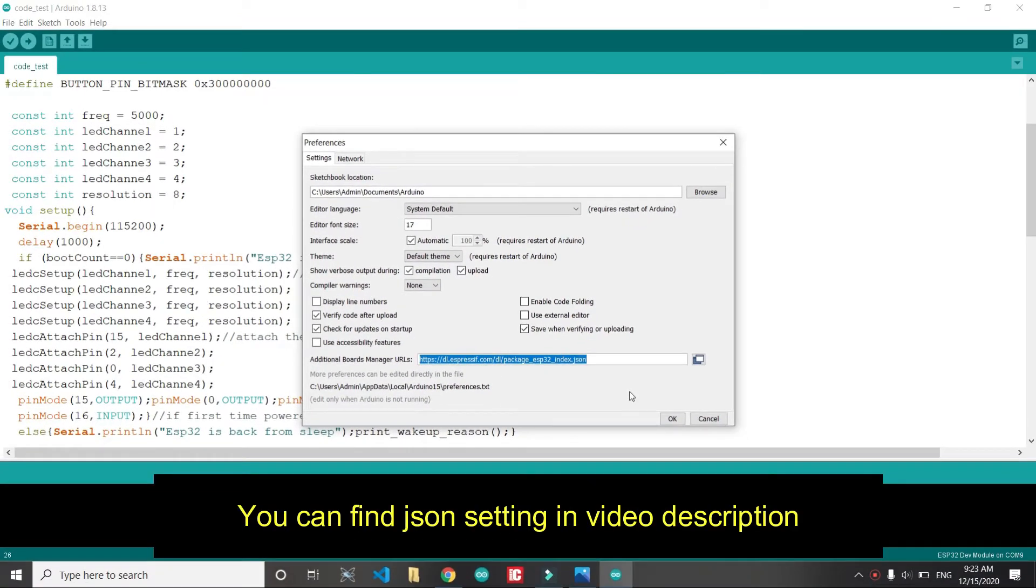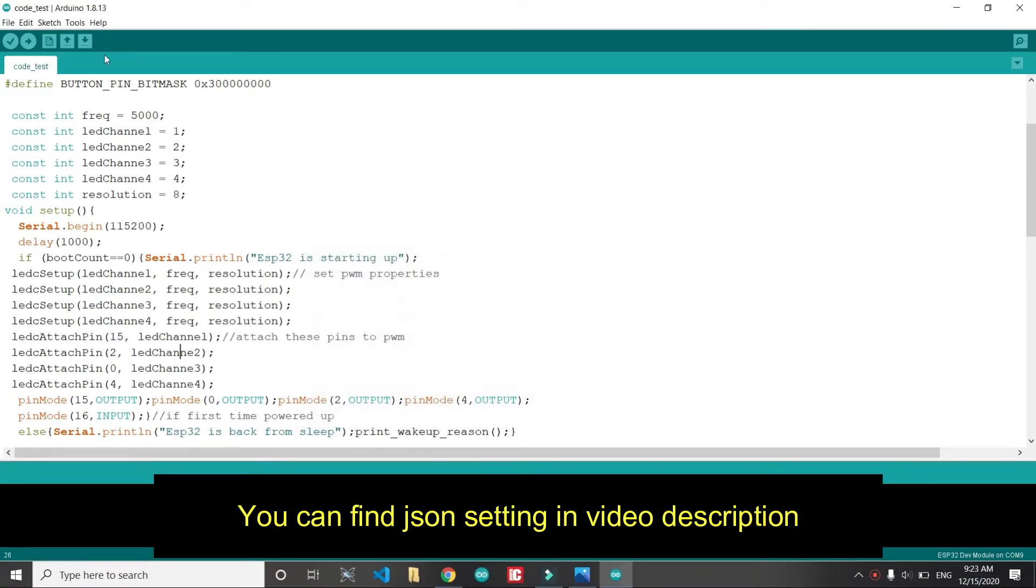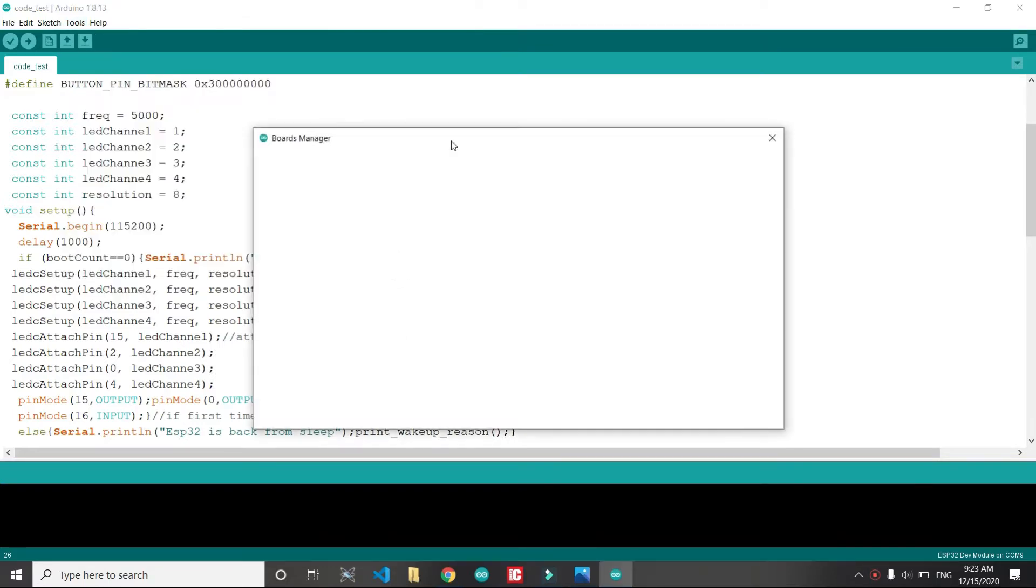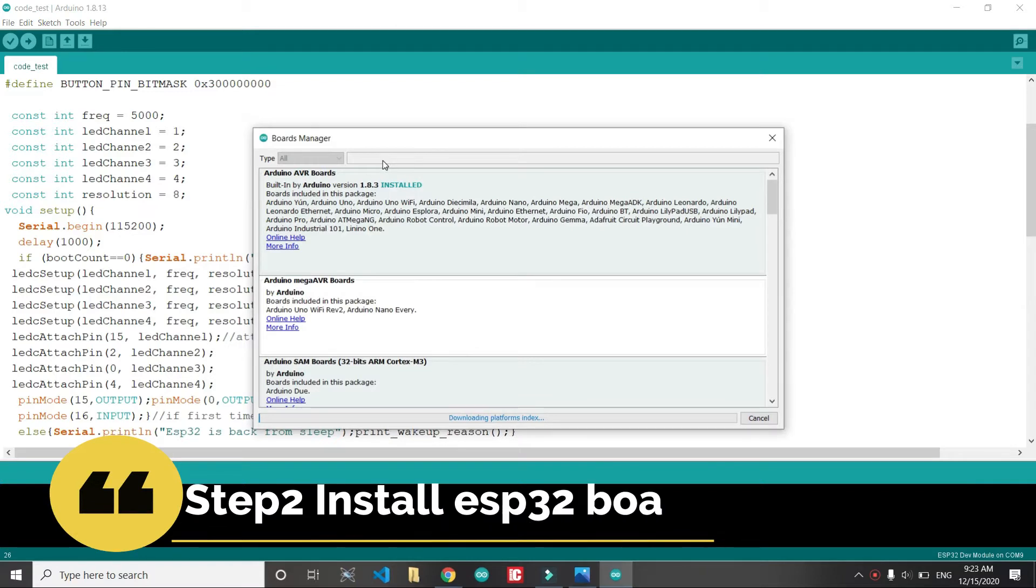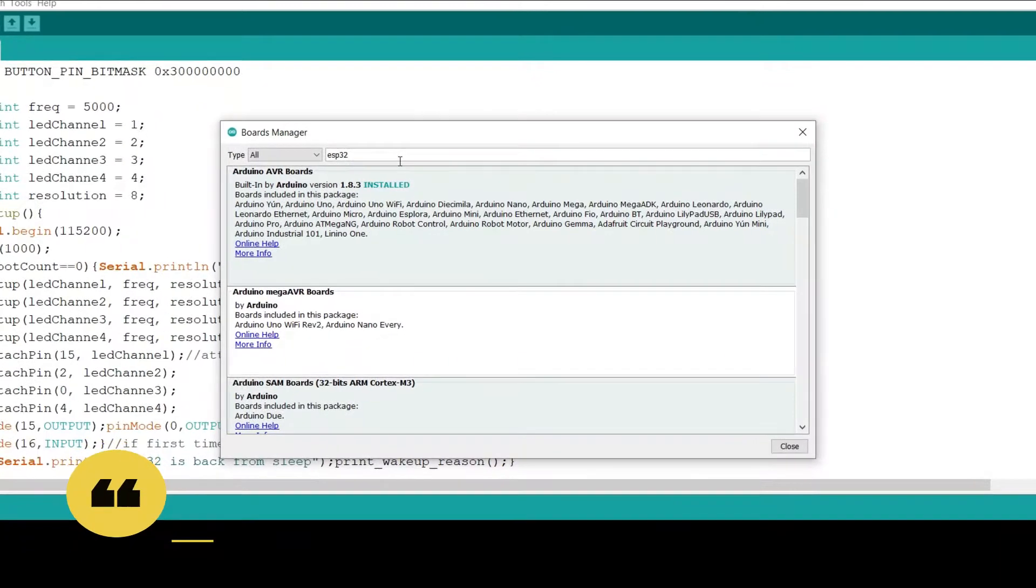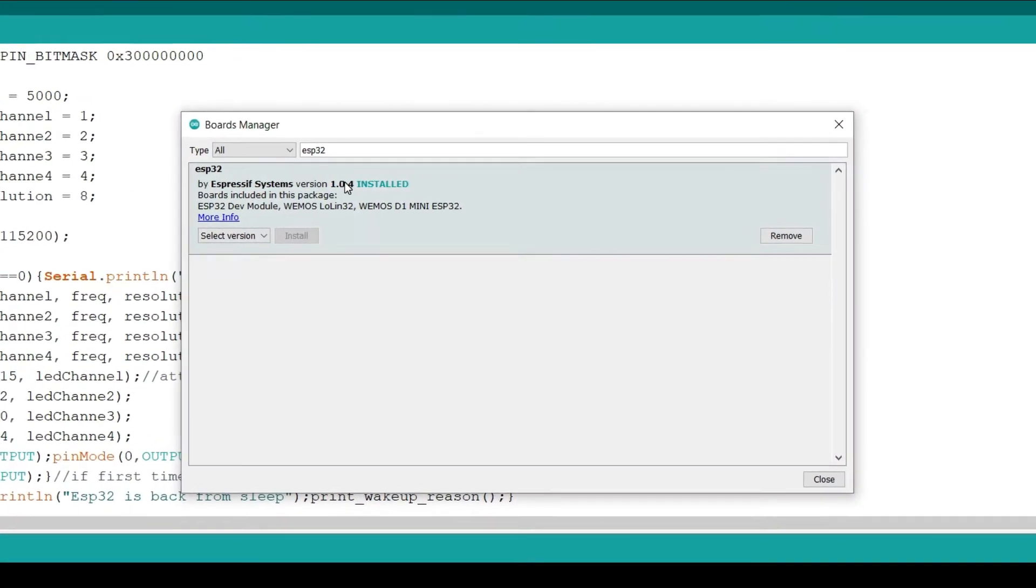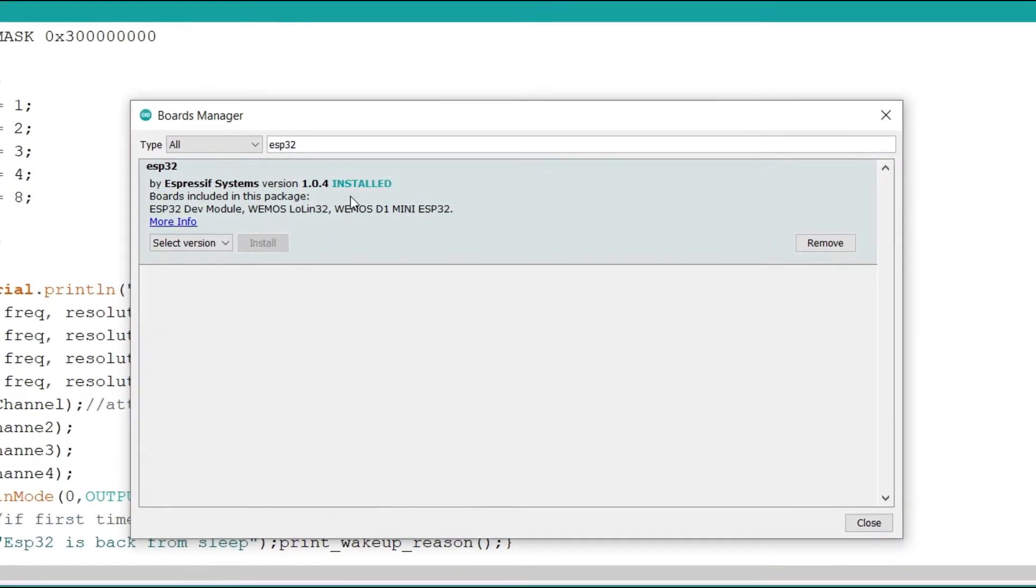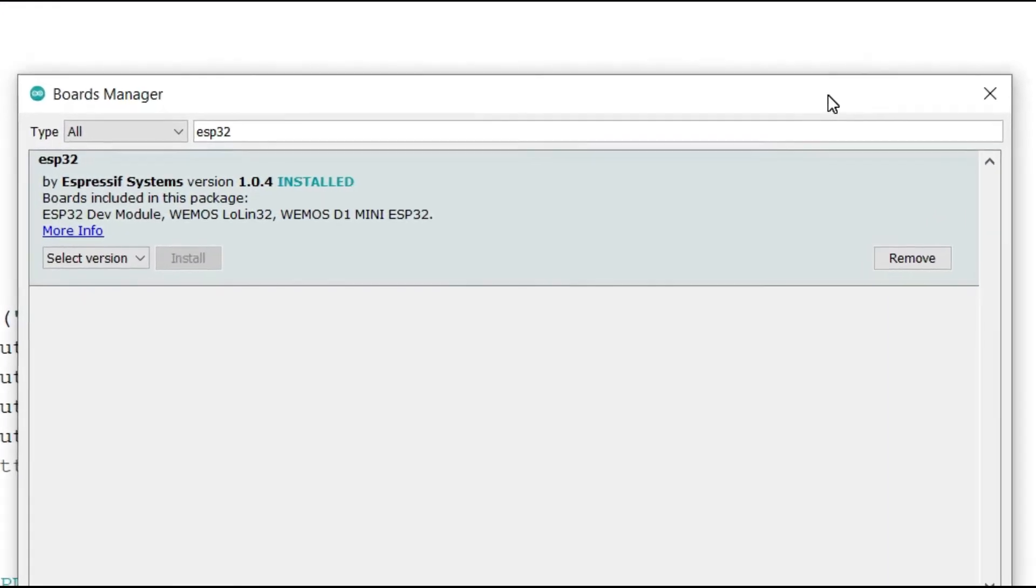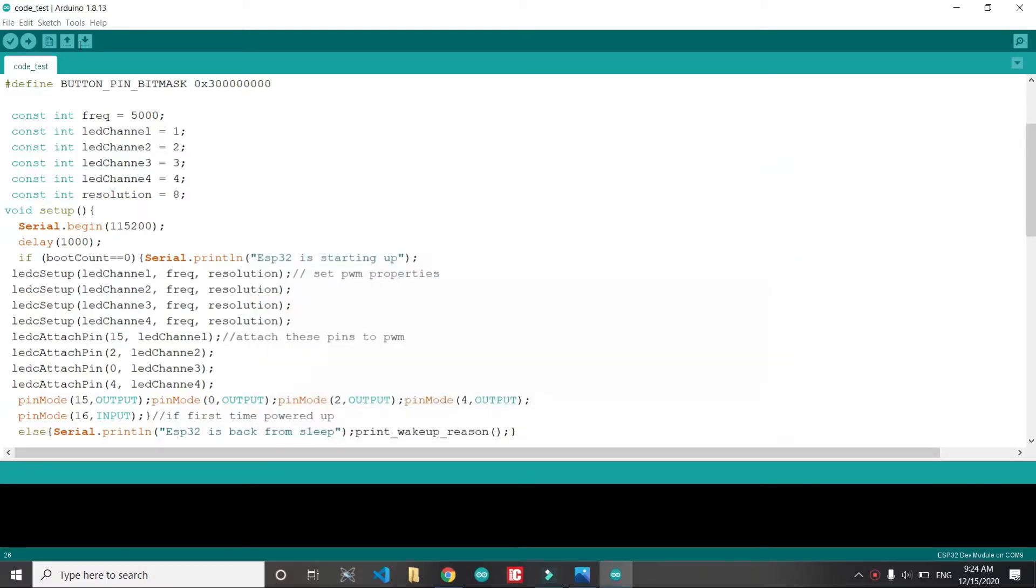After that we will go to board manager to add the ESP32 board. This is step 2, installing ESP32 board. Here I will type ESP32. As I have already installed, I don't need to install it again. Make sure that you first put the JSON file and then you type ESP32 and install the board.